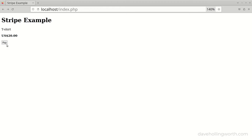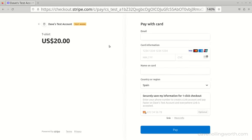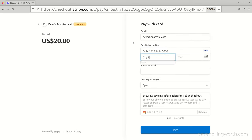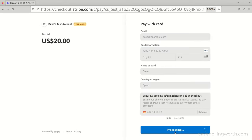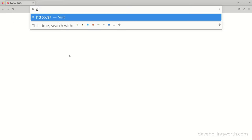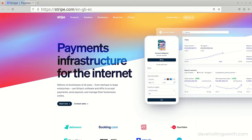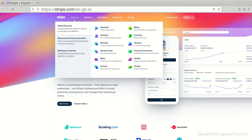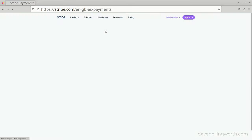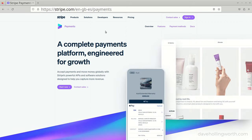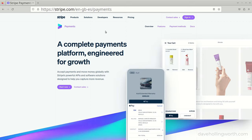In this short PHP project, you'll learn how to securely accept one-time payments like this in your PHP web application. To do this, we'll use Stripe, a payment processing platform that allows us to integrate card payments seamlessly into our application.